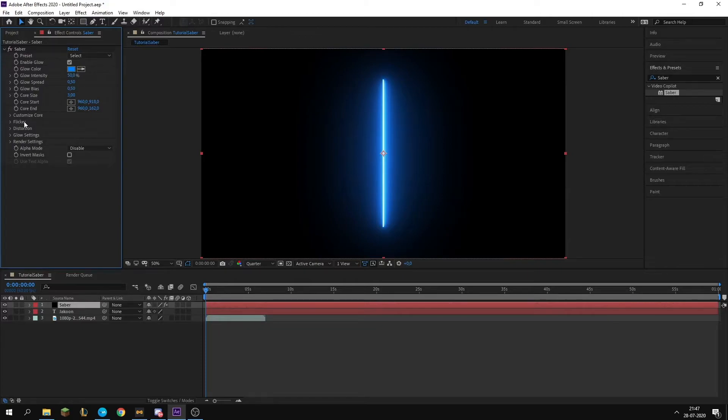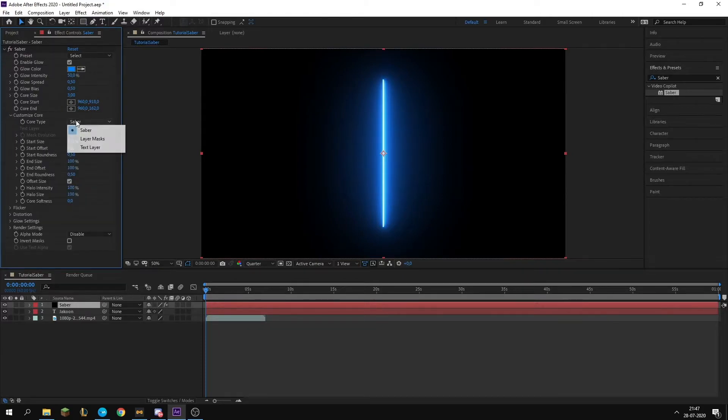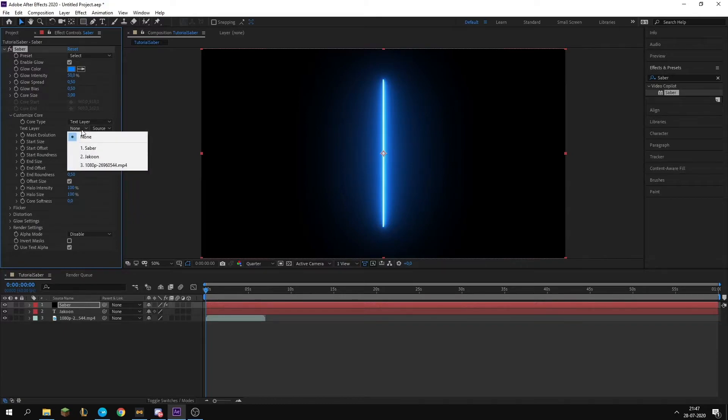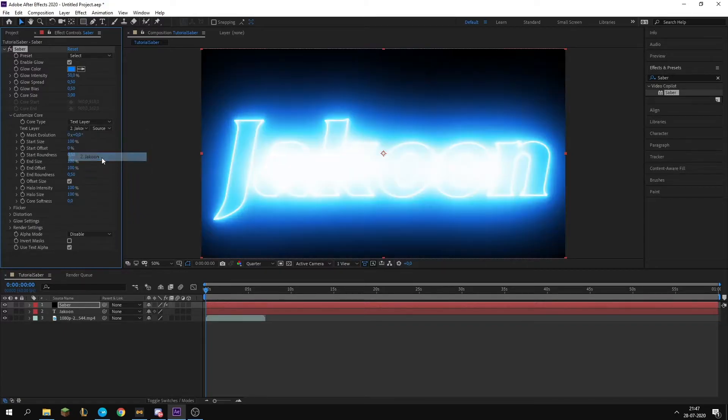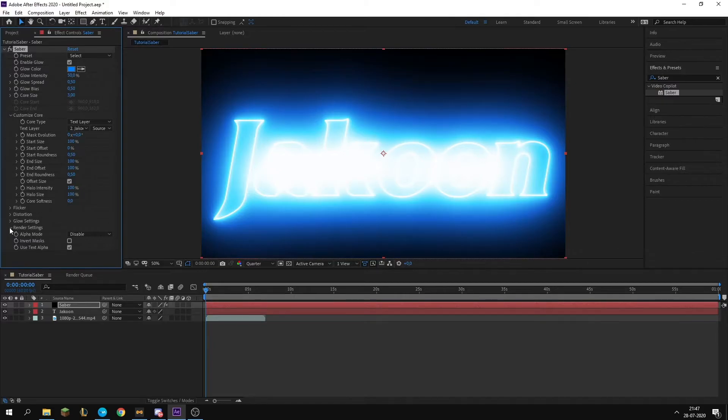Now we have this saber normal line. We're going to go into Customize Core in the Effect Controls up here. If you don't have it enabled, go into Window and then find Effect Controls. When you're in there, you're going to go to Customize Core, the Core Type you want to put text layer on the text layer, select a layer, so we type Jakoon. You can kind of see it already.